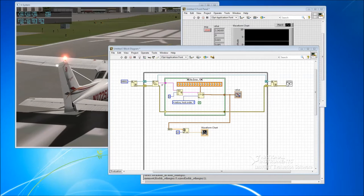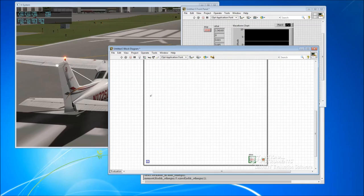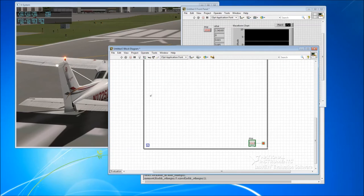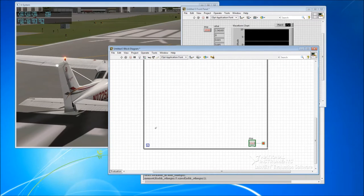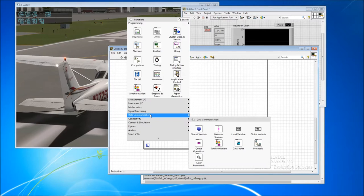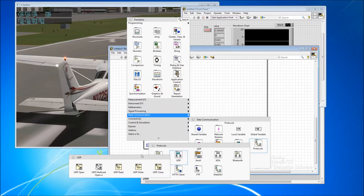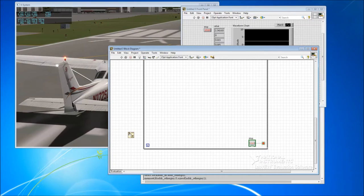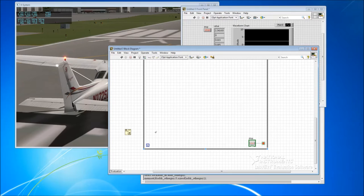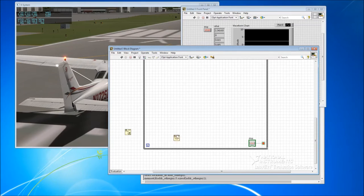In order to send data back to X-Plane, we're going to need to set up another UDP connection to go in the opposite direction, so a transmit connection. So we go back into data communications, protocols, UDP. Once again, go UDP open. This time we'll do a UDP write.